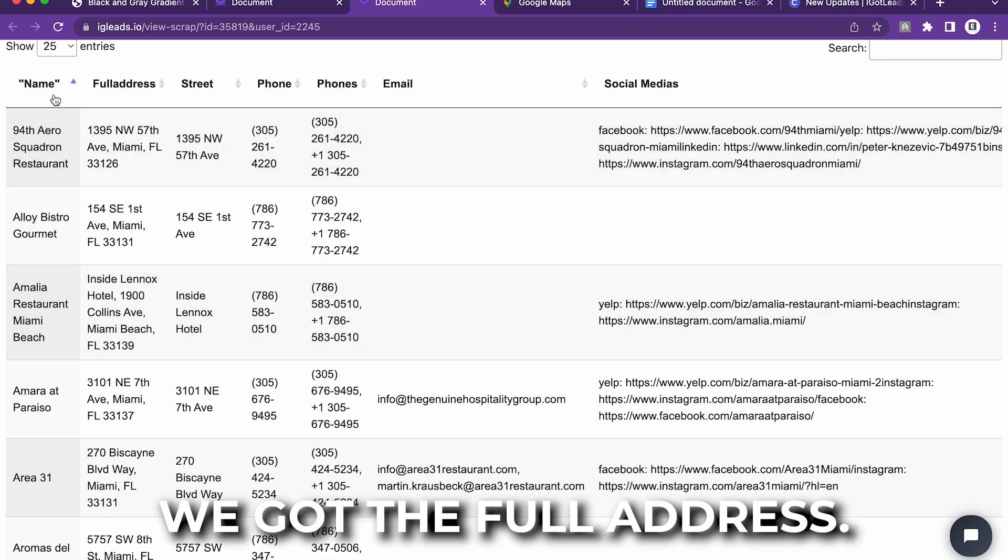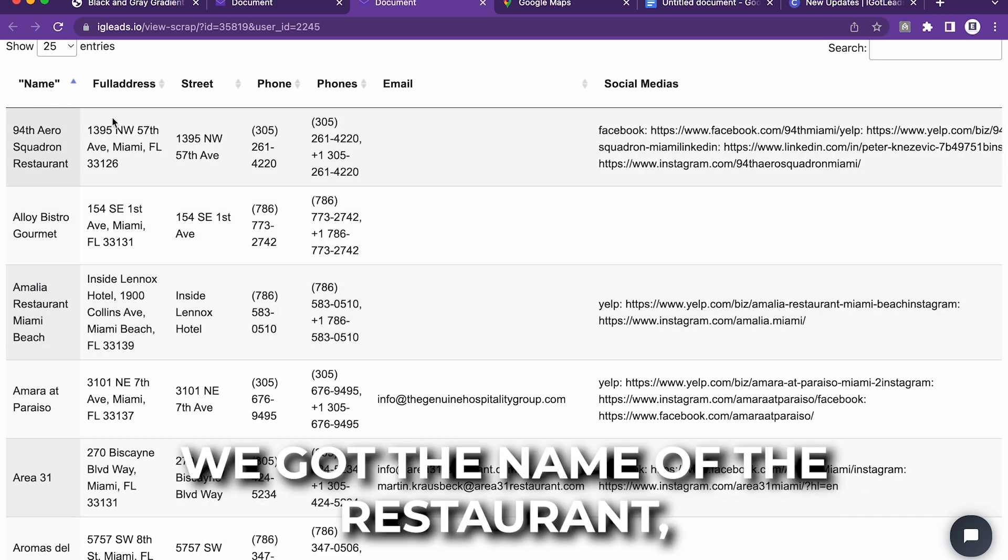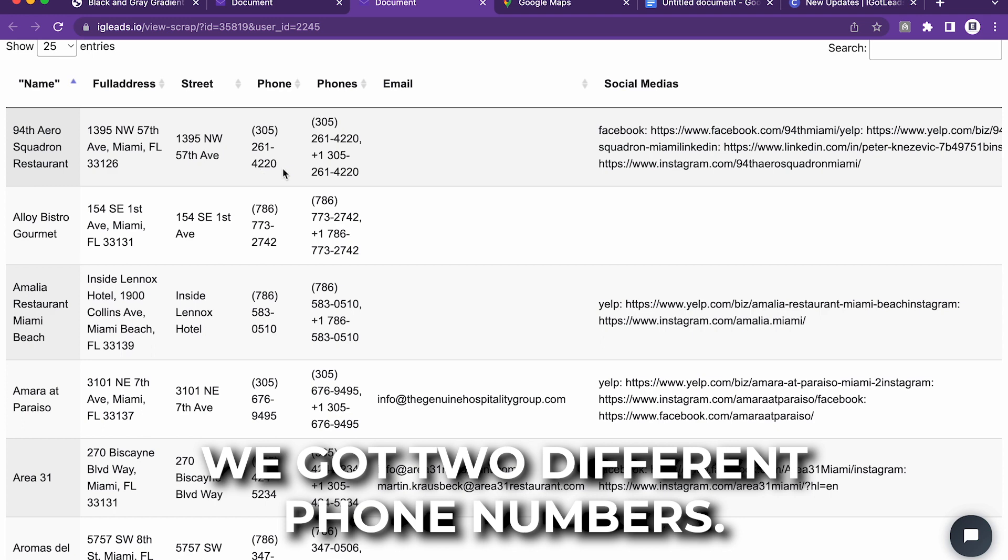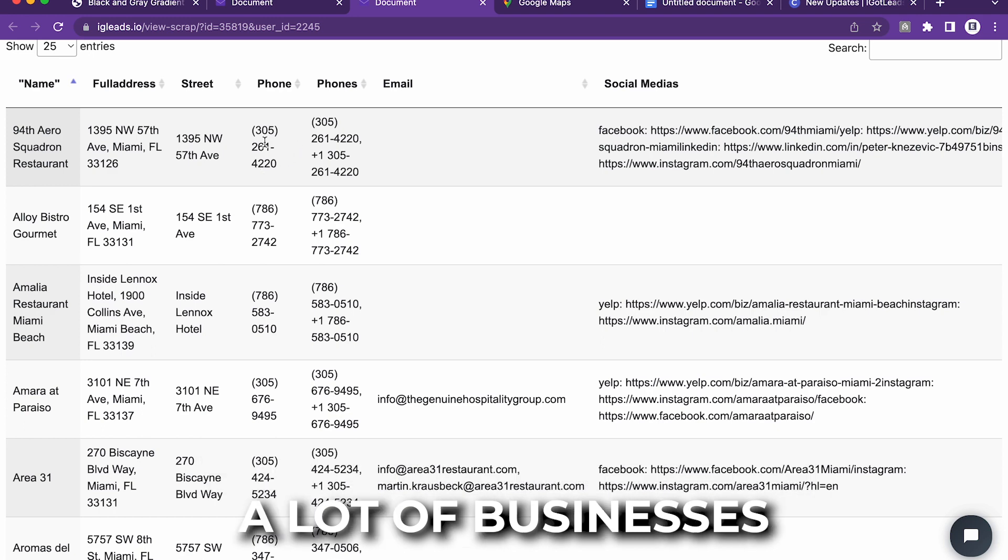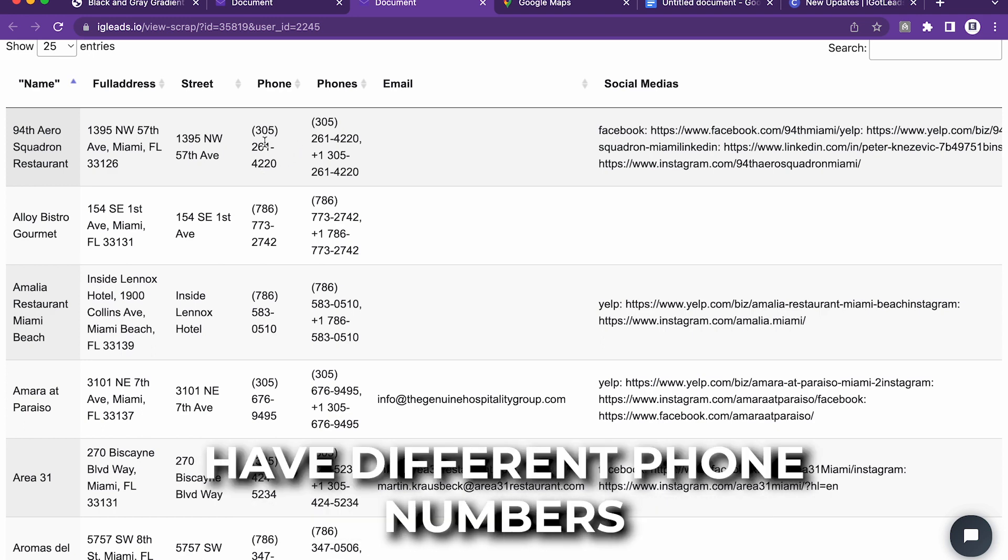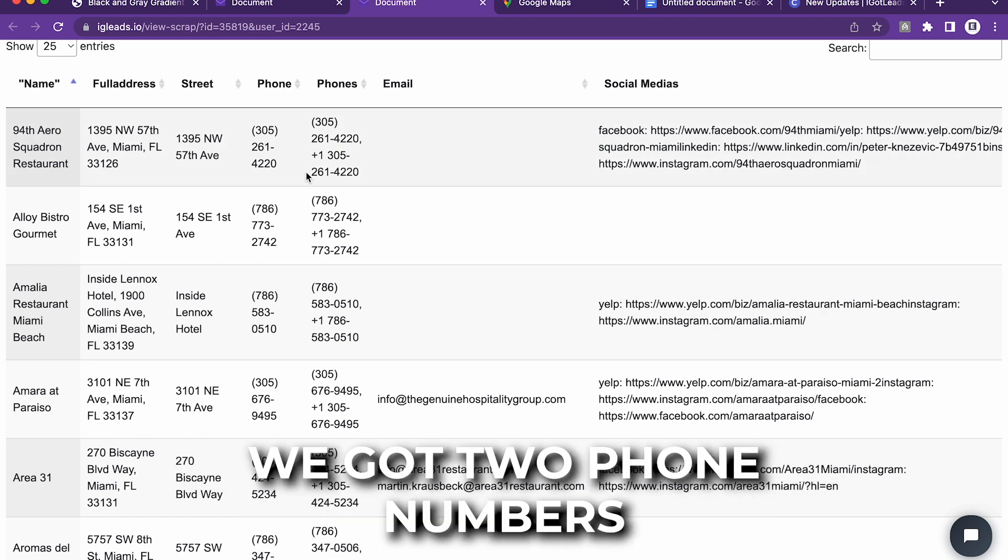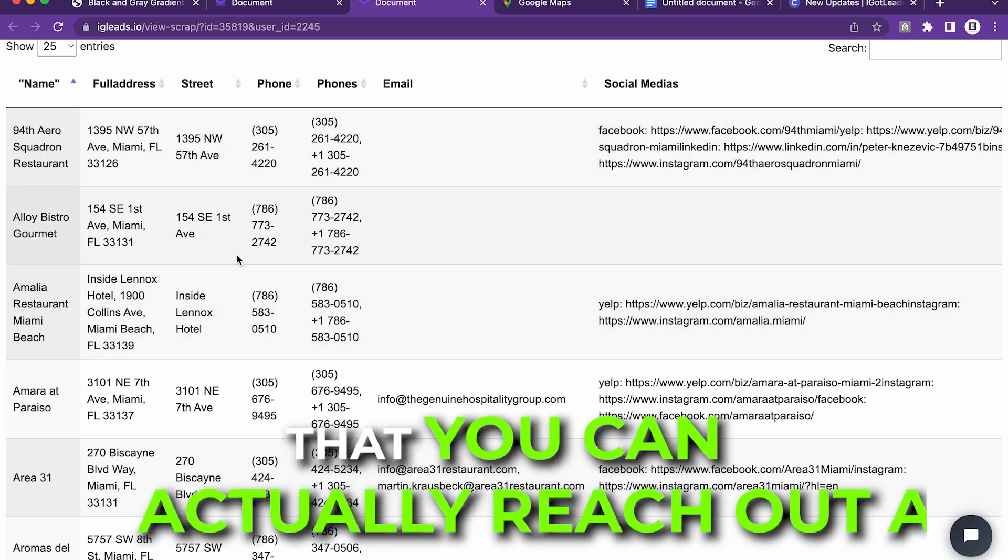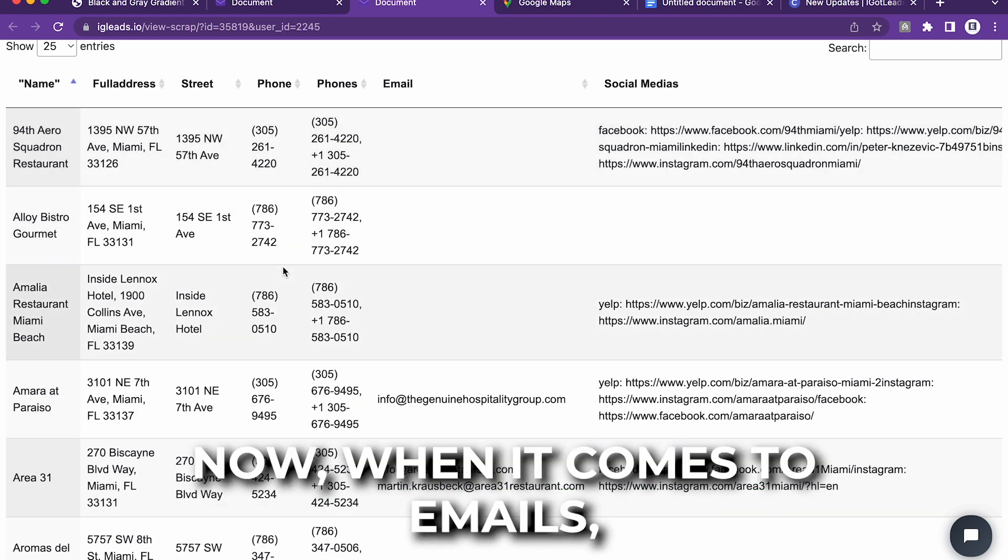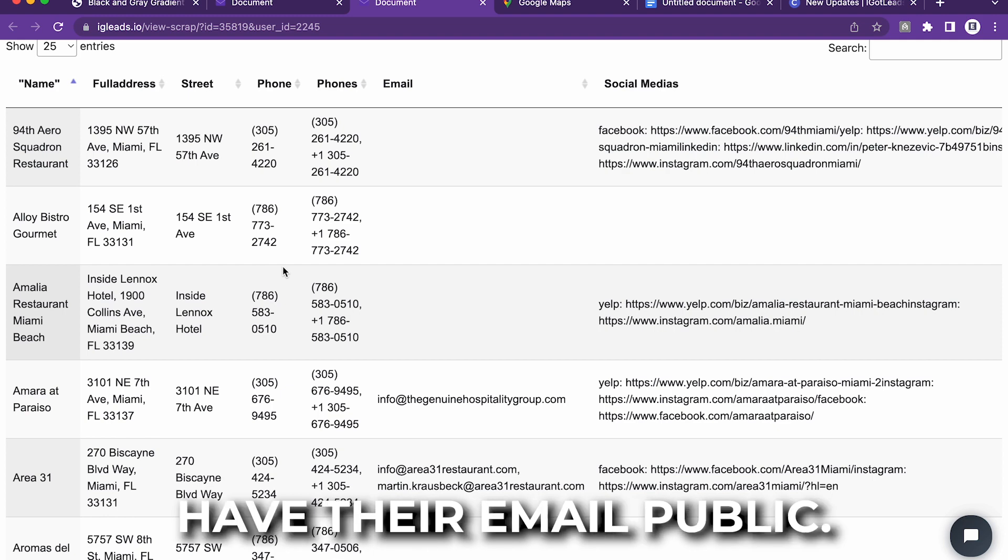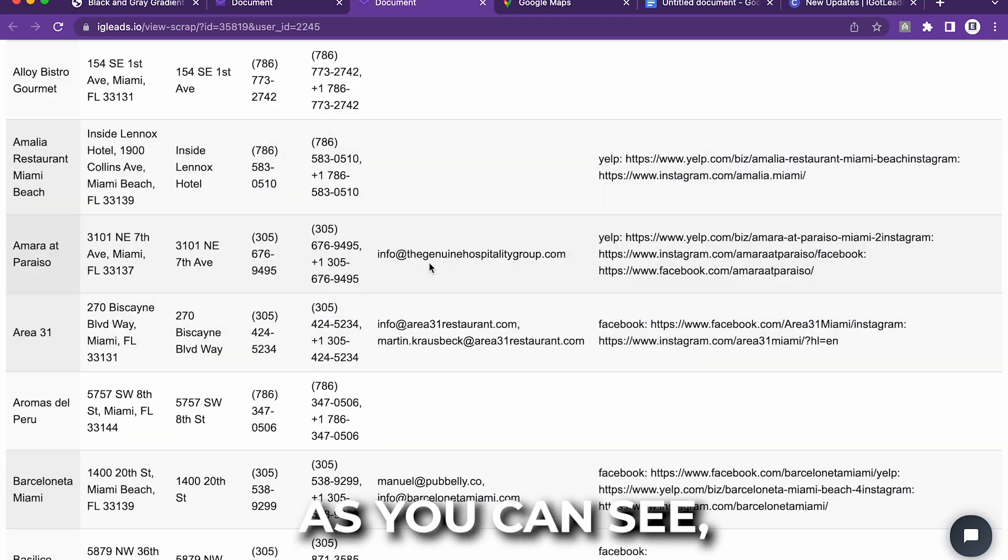As you can see right here, we got the full address. We got the name on the restaurant. We got the street they're on. We got two different phone numbers. A lot of businesses have different phone numbers where you can contact them. We got two phone numbers that you can actually reach out to. Now, when it comes to emails, some local businesses just simply don't have their email public.